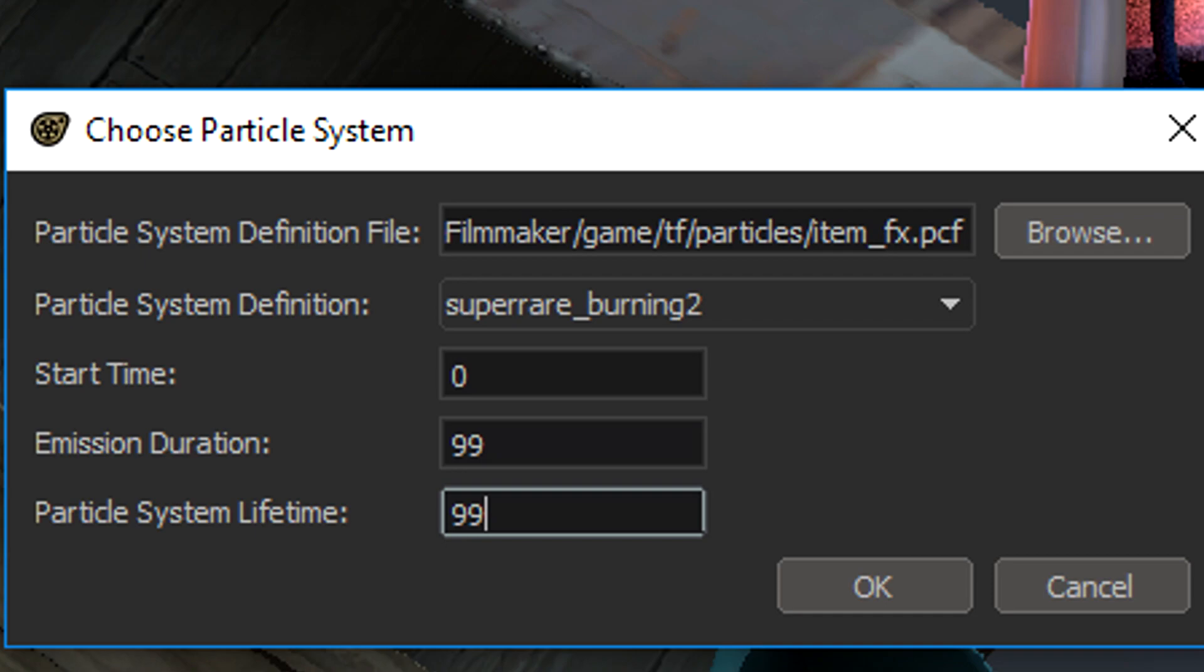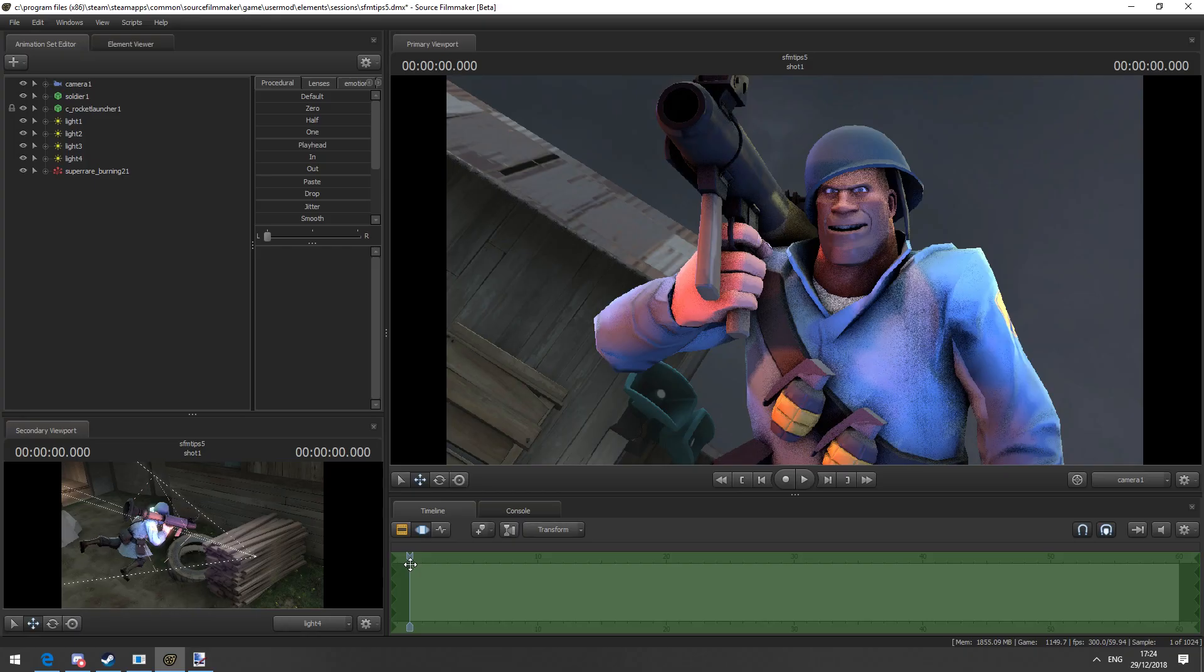After that I'm going to set the start time to 0 and put the rest at 99 so that the Unusual effect starts at the beginning of my scene and lasts forever.